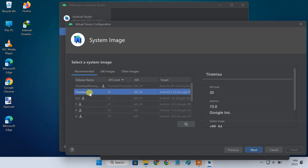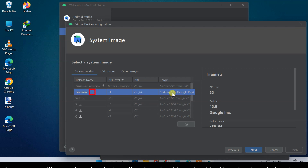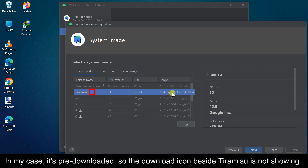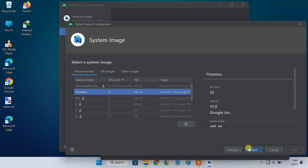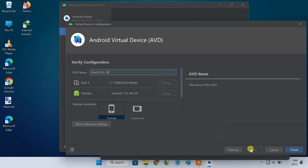Select Tiramisu from the system image list. Tiramisu is the codename of Android 13. Click the download icon next to it. It'll download and install the Android 13 OS on the selected Pixel 4 device. Rename your virtual smartphone and click Finish.